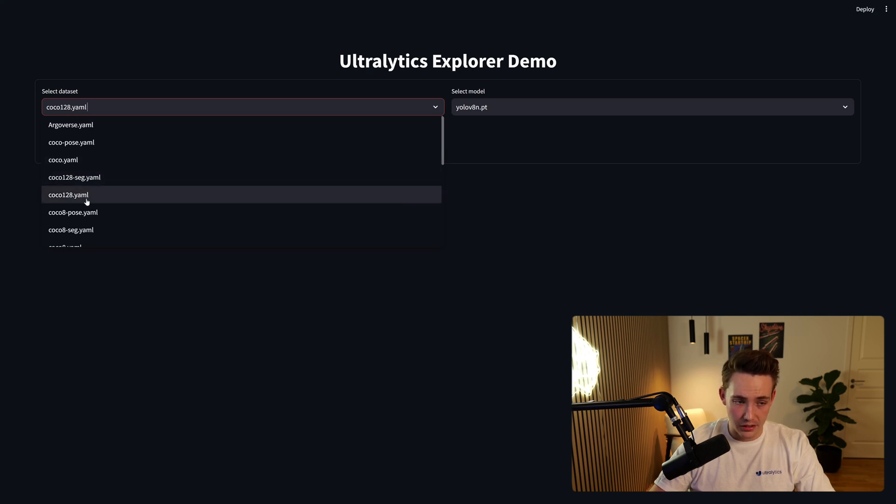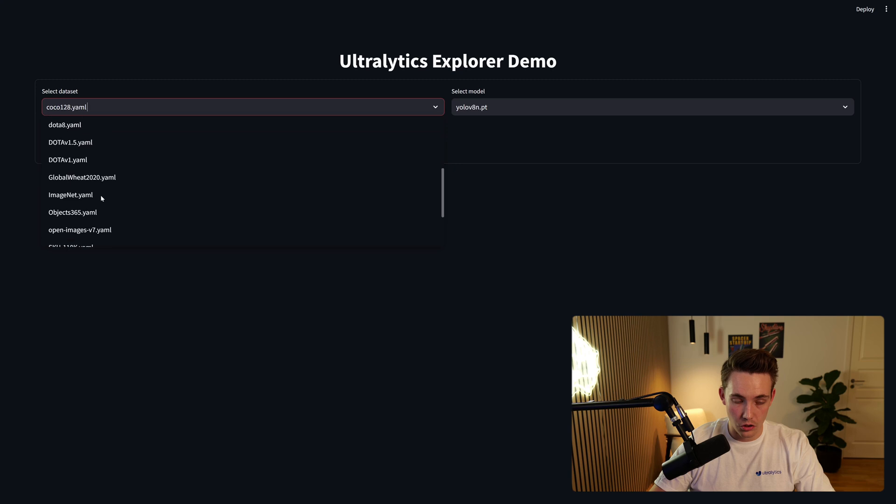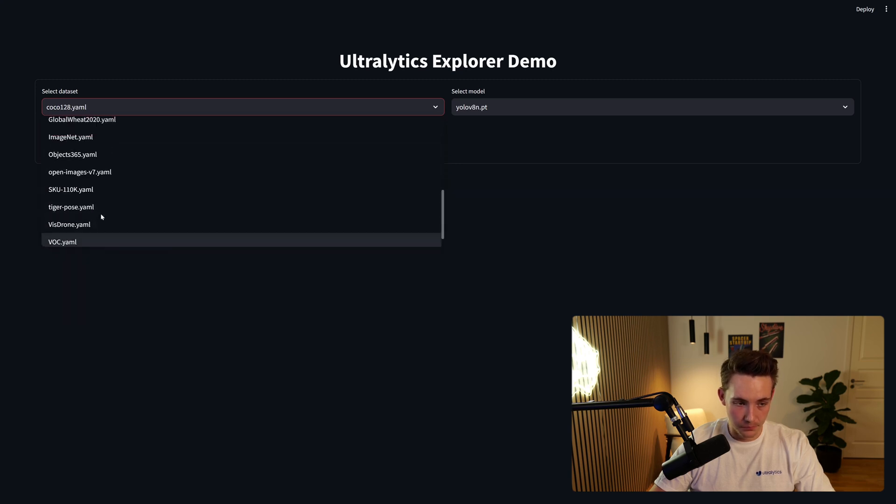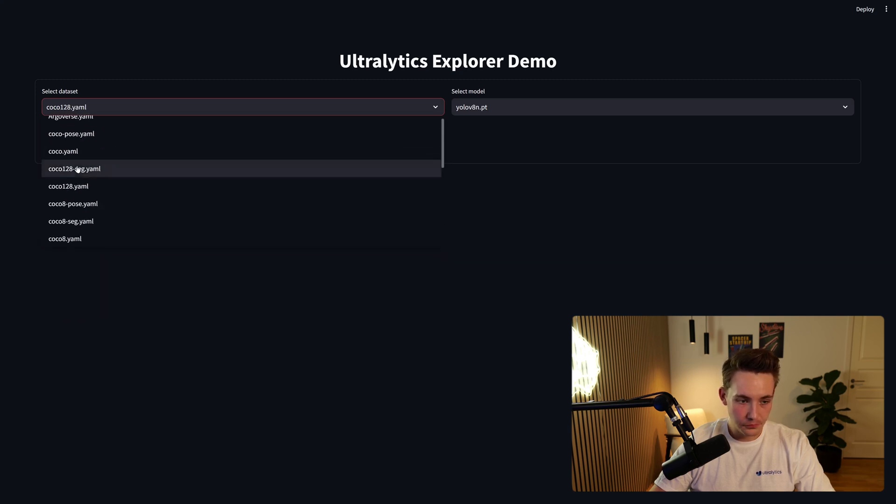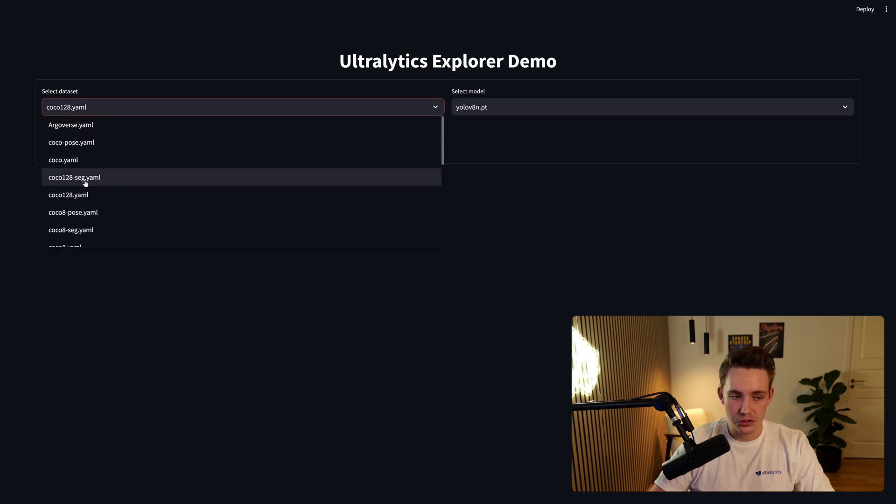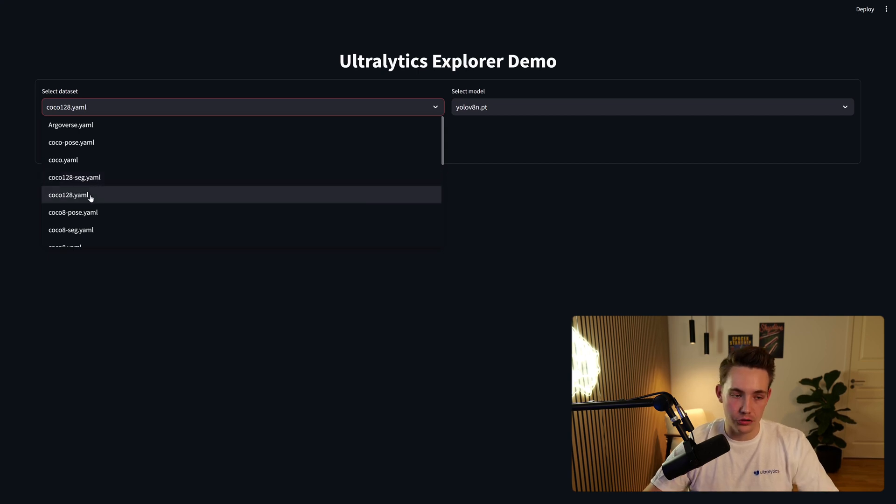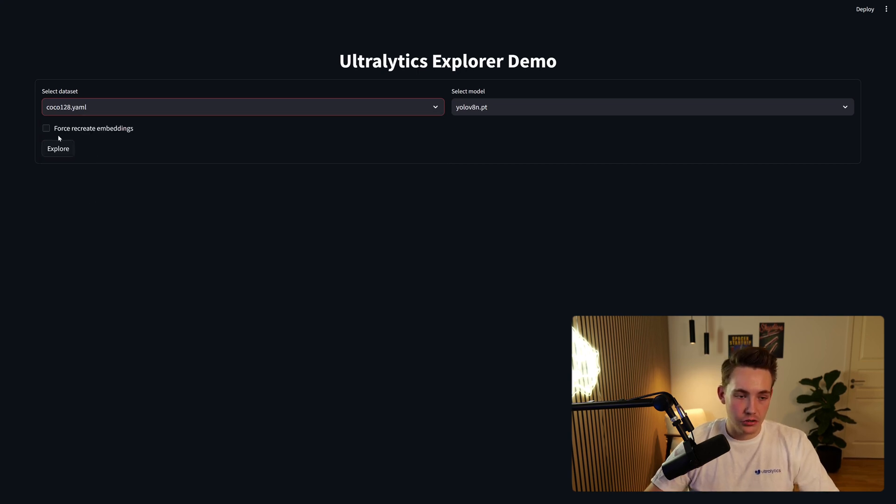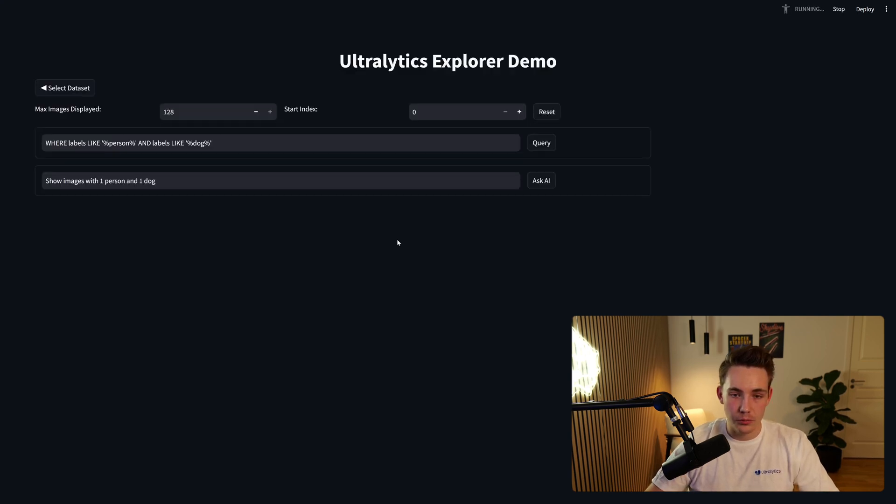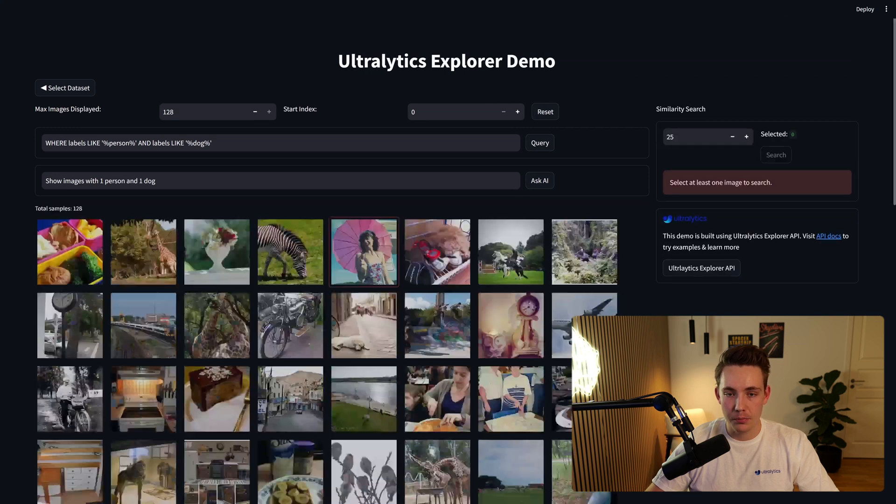Then we have some different datasets over here. Again, we're just going to use the standard one, so COCO128. But we can also see all these other dataset examples we have with Ultralytics. So now I'll just go with this standard one here.